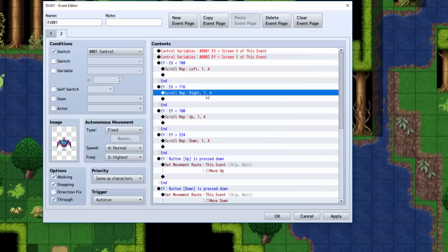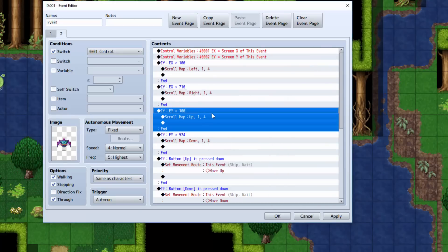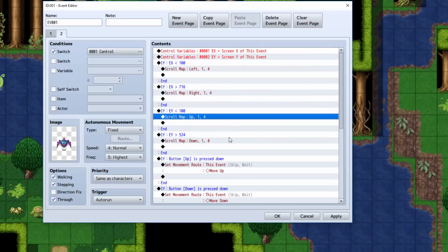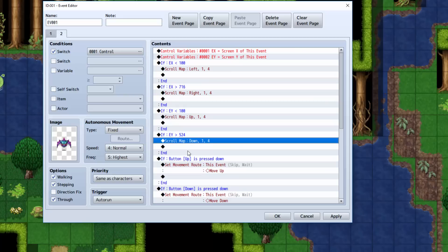Then it scrolls right by one. And if EY is less than 100, then it scrolls up by one. And if EY is greater than 524, which is 624 the screen height minus 100, which would be 524, then it scrolls the map down.